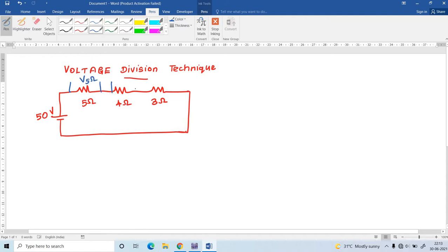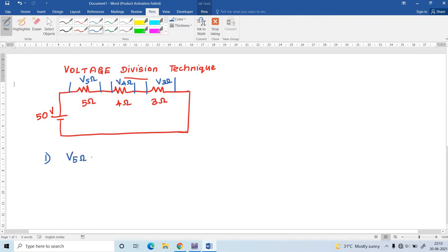The voltage across 5 ohm is V5, this is V4 ohm, and this is V3 ohm. I am going to apply the voltage division technique to find out the voltage across each resistor. First, I will apply the voltage division technique to find out V5 ohm.